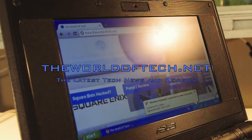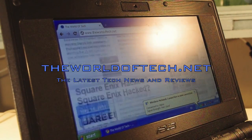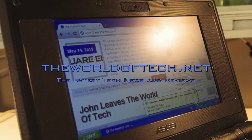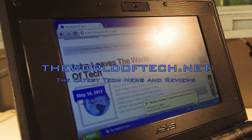Thank you for watching and please do subscribe for more. For all the latest tech news and reviews, visit theworldoftech.net.